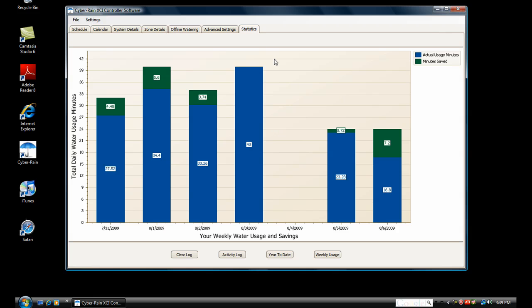The Statistics tab will show you the amount you have been saving with Cyberrain. The green indicates savings because Cyberrain didn't water. You can view this weekly or annually. Cyberrain users average 38% savings.